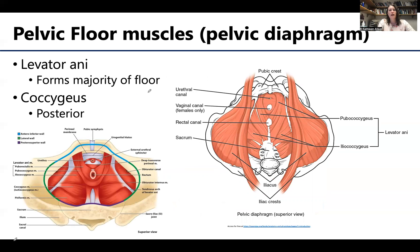The pelvic floor — the pelvic diaphragm muscles — are going to play a role in supporting the viscera of the pelvis. This pelvic diaphragm as well as the perineal muscles will allow for certain structures to traverse the region. You'll have a urethral canal, a vaginal canal in certain individuals, and a rectal canal. So there will be spaces within the pelvic floor in order for these structures to traverse.